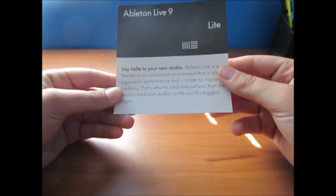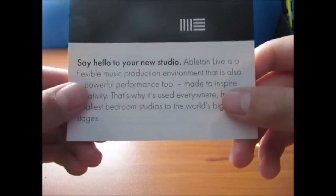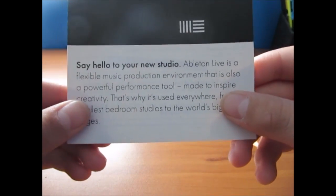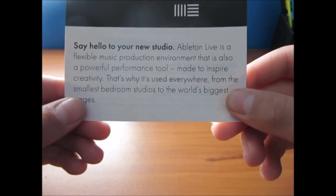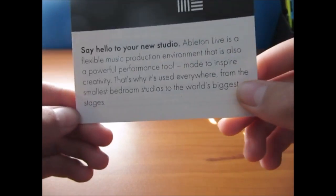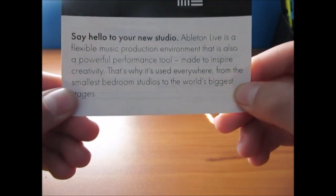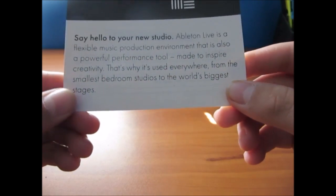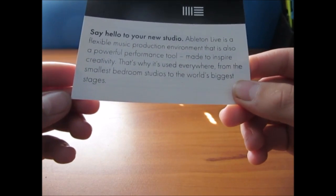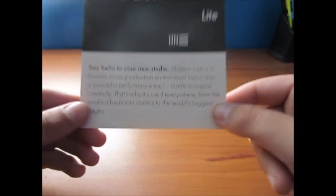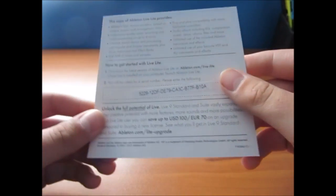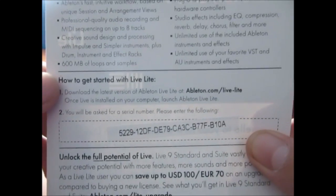But it says say hello to your new studio. Ableton Live is a flexible music production environment that is also a powerful performance tool made to inspire creativity. That's why it's used everywhere from the smallest bedroom studios to the world's biggest stages. I think that's pretty cool.